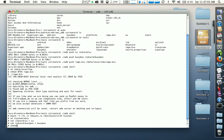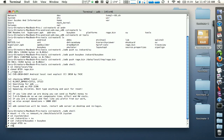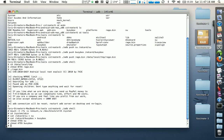Now we need to change permissions on these files as well, so type 'chmod 4755 su', then 'chmod 4755 busybox' and hit return. Then type 'exit'.